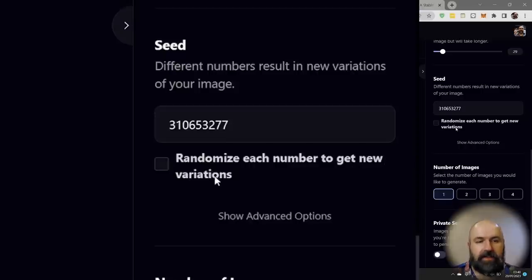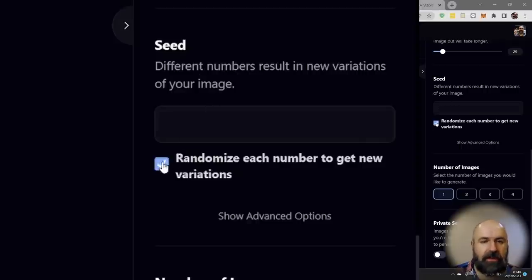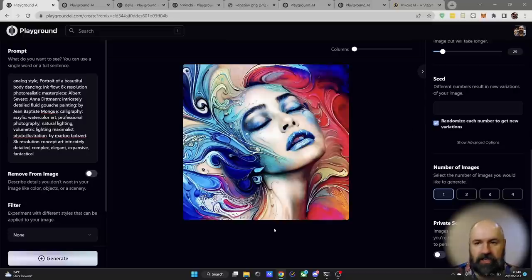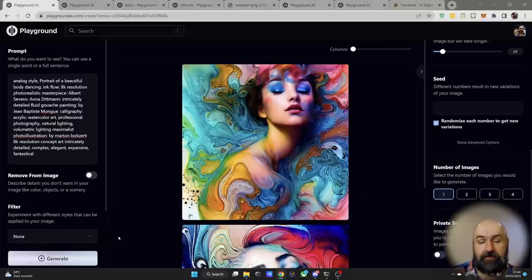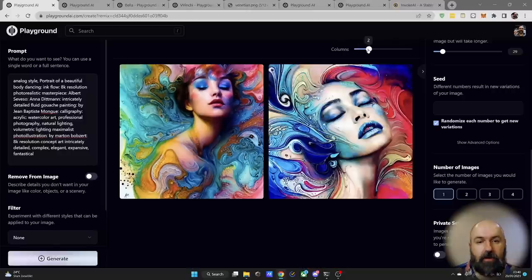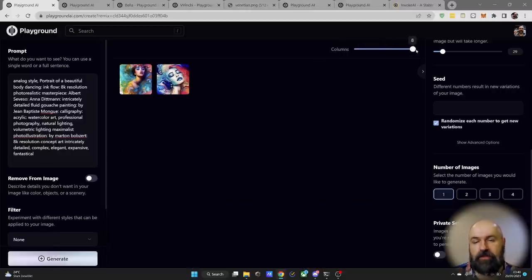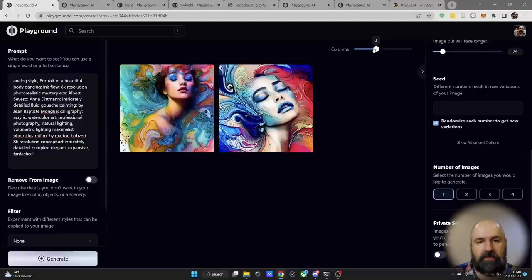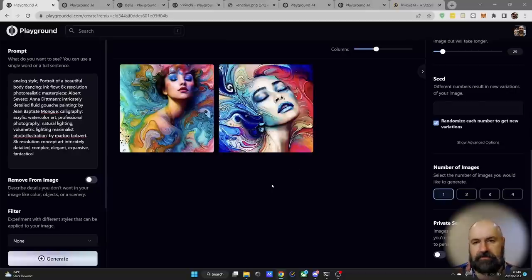To get more variations, scroll down on the right side and click randomize on the seed number to get a random seed. When you turn this on without changing anything else and click generate, you get a very different result. You can also slide the column to see more images at once — up to eight, though three is a good balance.